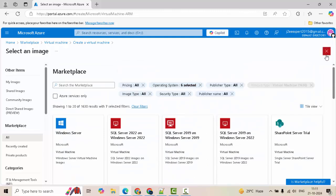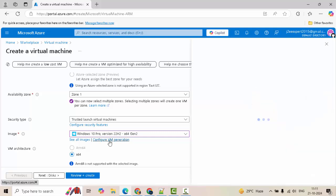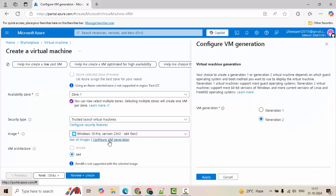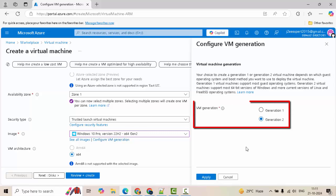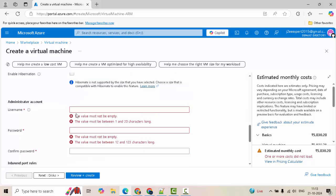Anyways, I am going back to the original screen, closing this. I can configure the VM generation as well. If I click on this particular link on the right hand side, it is providing me two options. I am continuing with generation 2. Clicking on cancel. By default, x64 is selected. Arm64 is not supported with this particular image. Scroll down.